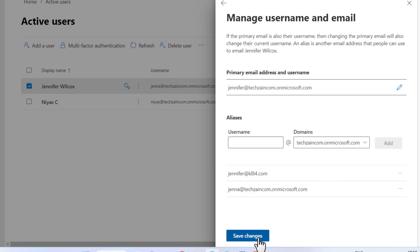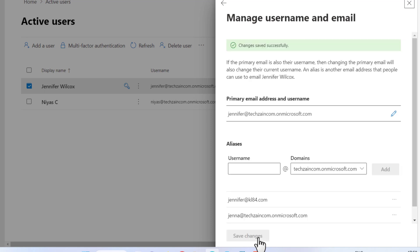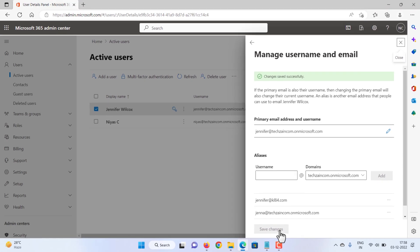As a result of this change, Jennifer will need to sign in to Microsoft 365 with this new username and add the new email account to Outlook. Hope this small video helps you. Thank you.